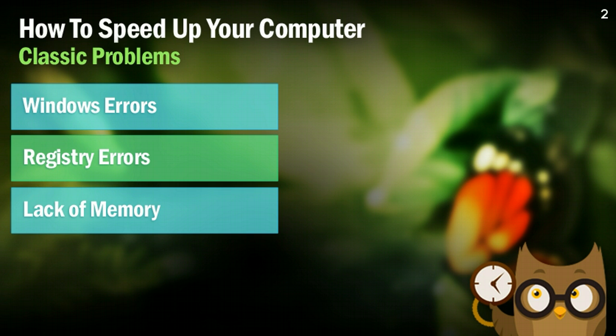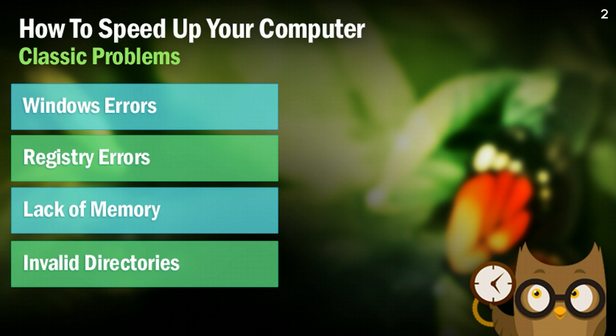This next one isn't a huge problem, but having invalid directories on your computer, essentially some files linking to directories that don't exist, can slow down your computer because it's just not a fluid motion of events. So I'm going to show you how to fix that too in just a little bit.